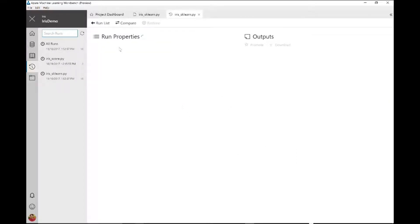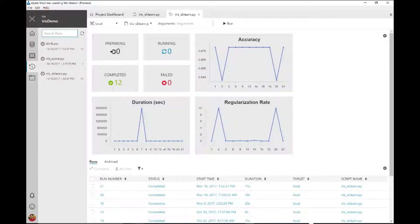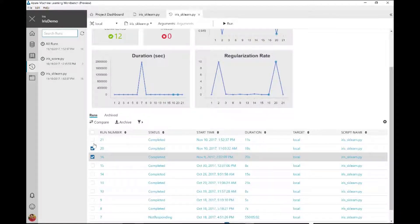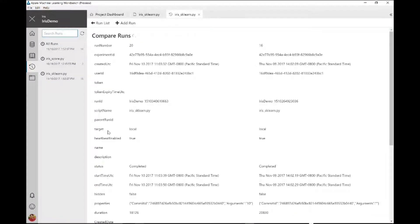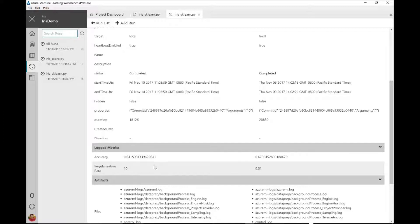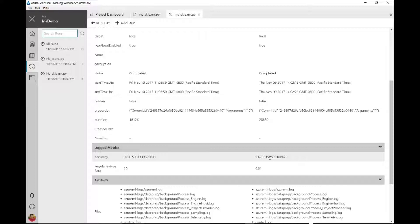Coming back to my run list: not only can you log your own custom metrics from your Python script, you can also compare multiple runs. For example, in this case I changed my regularization rate from 10 to 0.01, and you can clearly see how it has impacted accuracy. That lets you, as a data scientist, decide which model you want to go with in production. If you have multiple hyperparameters, this is a great way to choose which ones to optimize next.